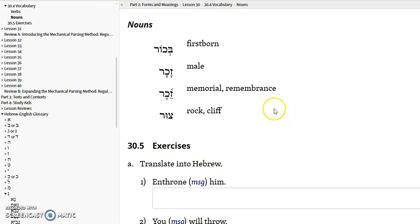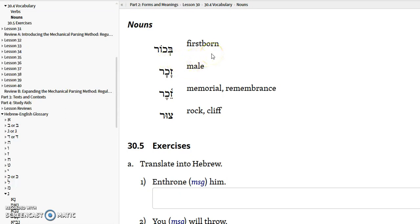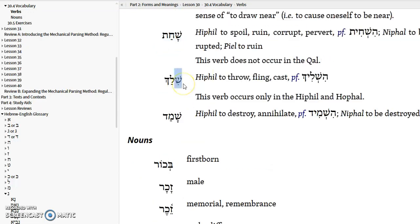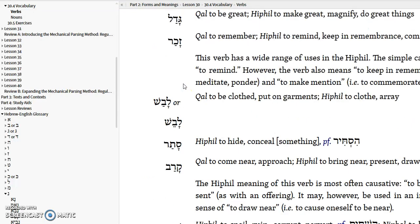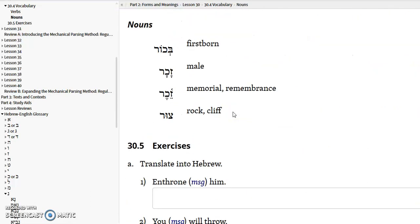Let me finish up Lesson 30 and then also go into some of the bonus exercises just to do some drilling and some practice translating. The nouns are bakor, which means the firstborn, and zakar means male. Notice it's the same root as zakar, to remember. I don't think there's any relationship between the two, but there it is.